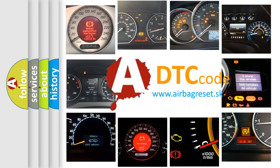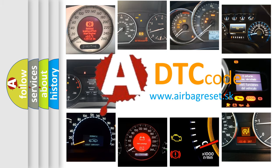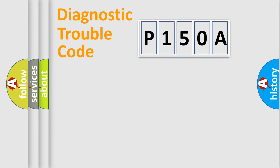What does P150A mean, or how to correct this fault? Today we will find answers to these questions together. Let's do this.